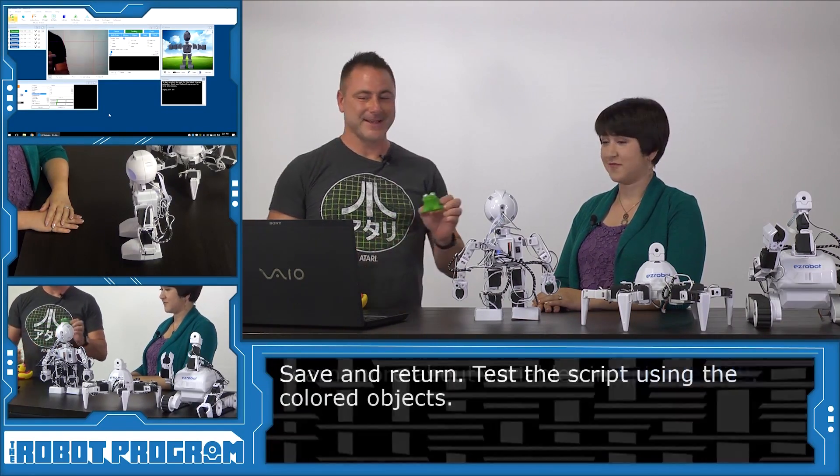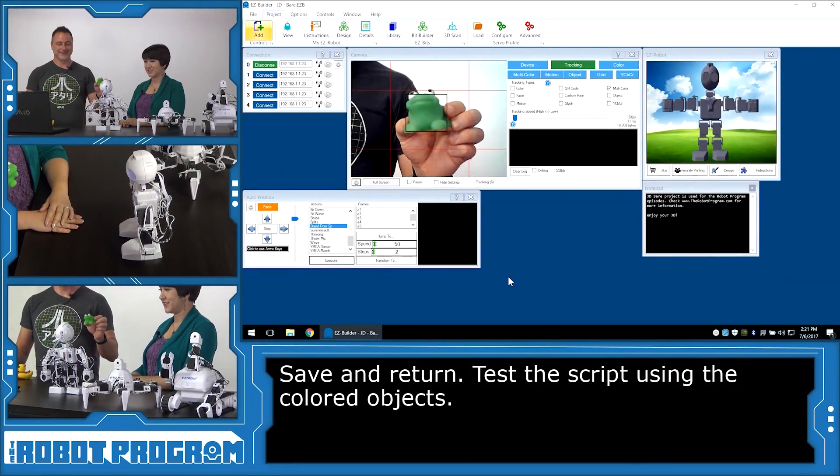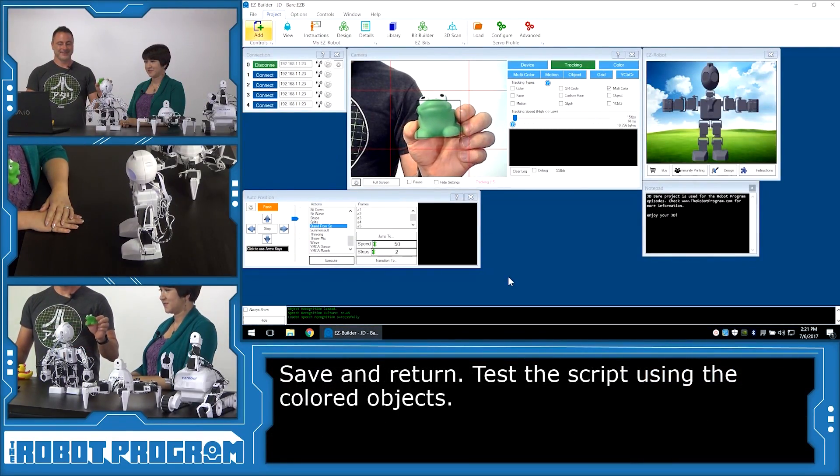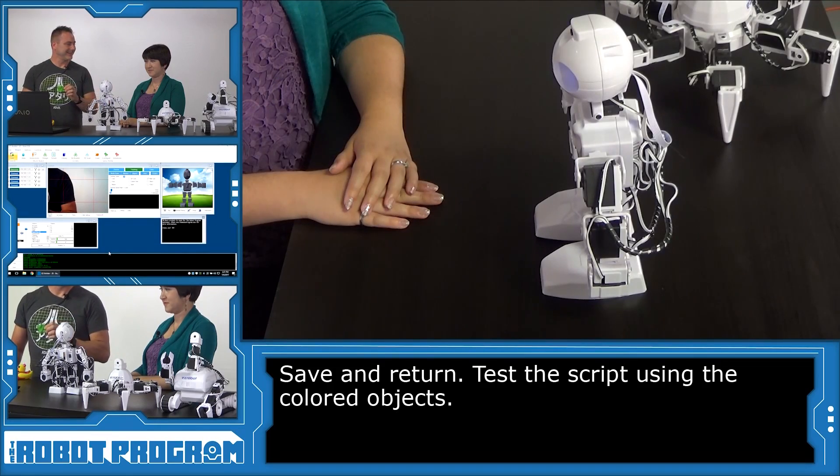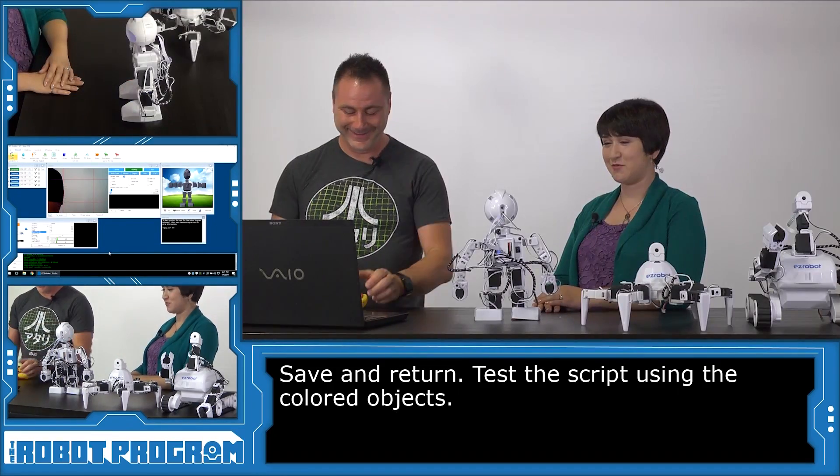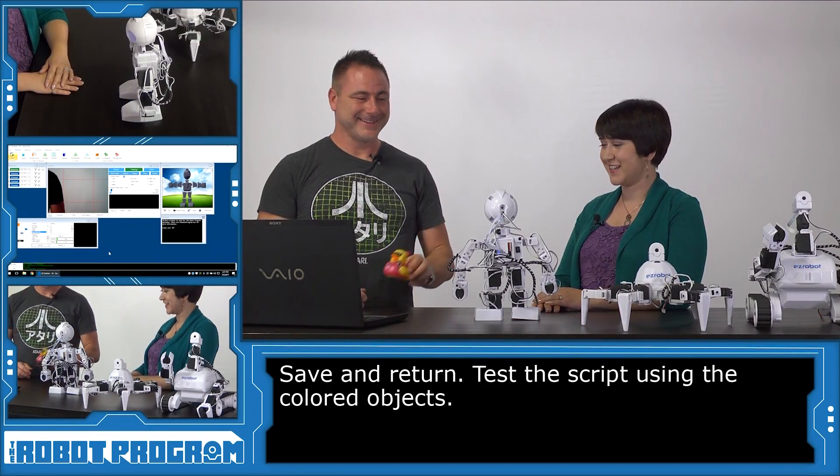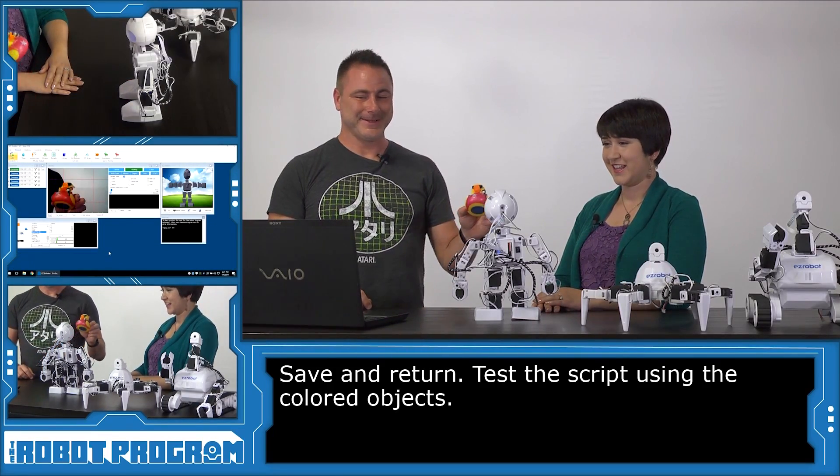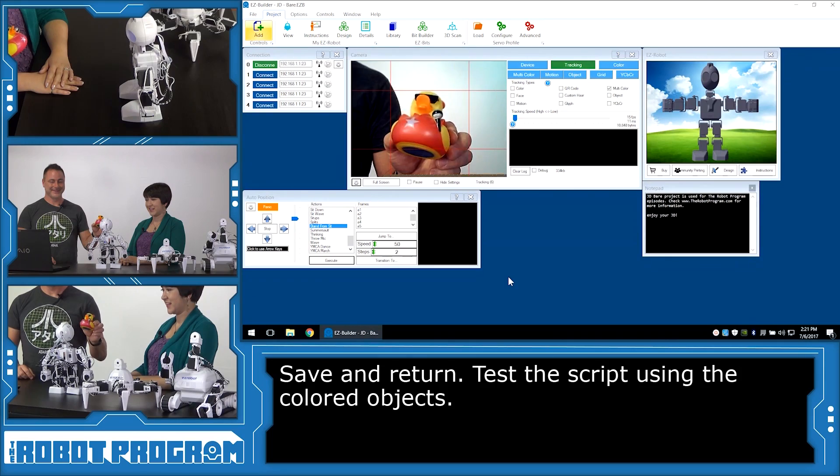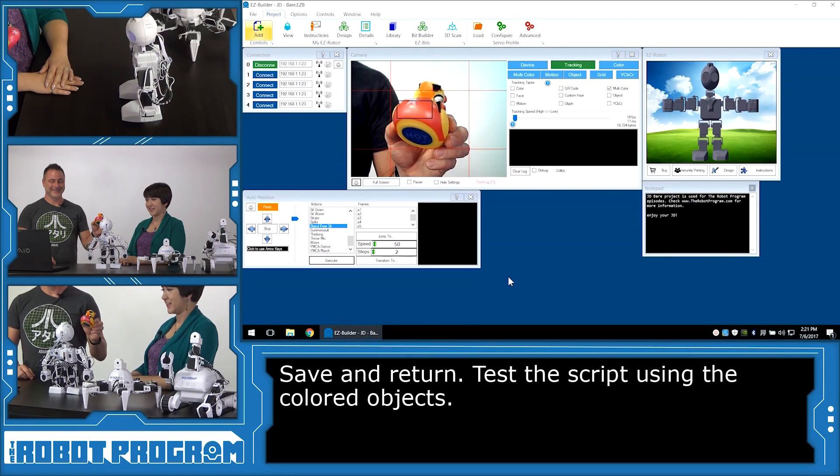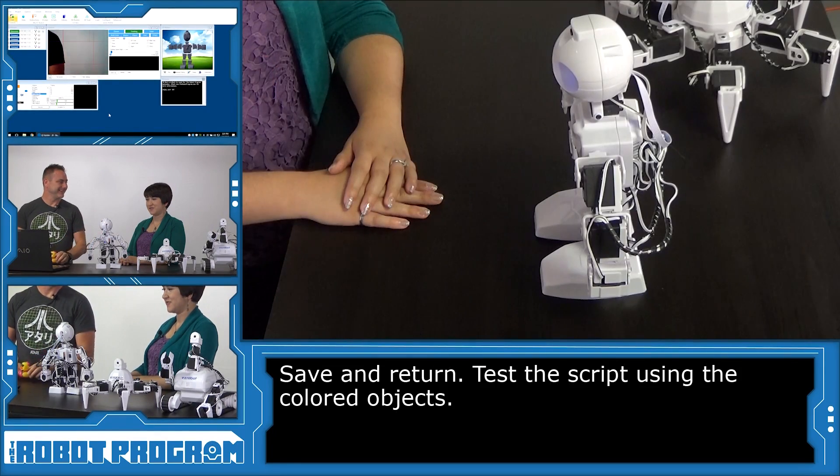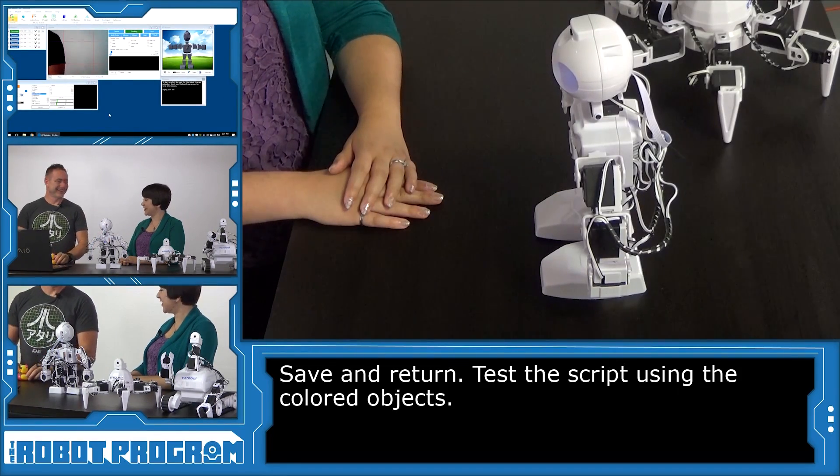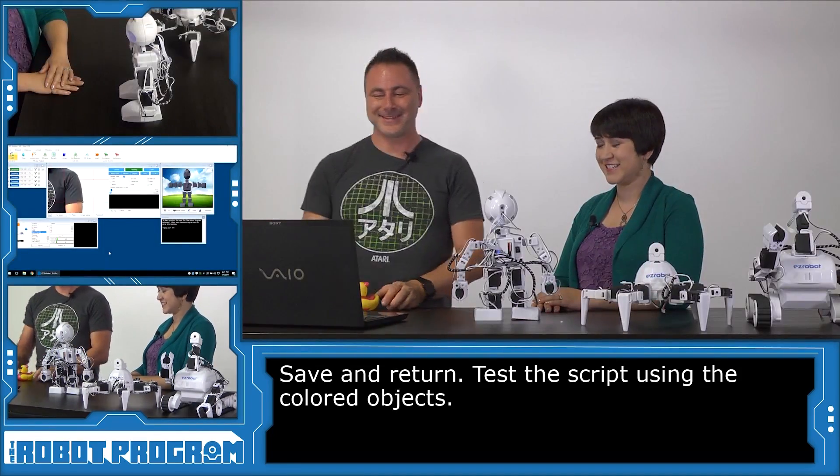So when I hold up this green frog, let's see what JD says. I see a green frog. Hey, that's pretty good. And let's try the pink duck. I see a pink duck. Very excellent.